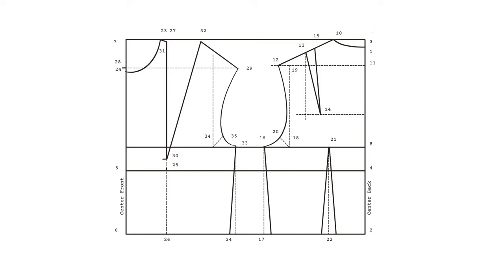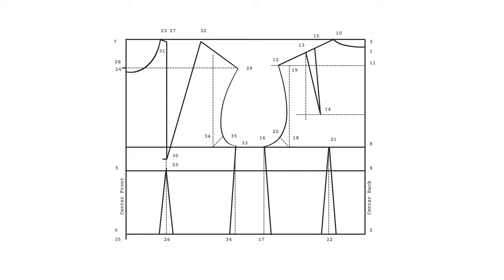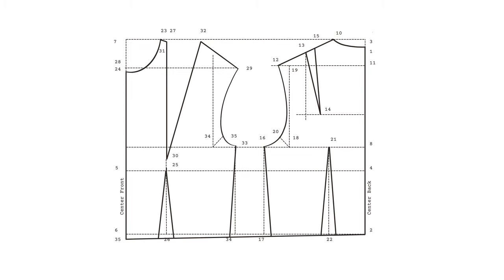We're almost done. Let's construct our front waist dart. Measure 1.5 centimeters to either side of point 26 and connect these points upwards until you reach your bust line. Now the last thing to do is to extend your center front line by 2 centimeters from point six downwards and mark that as point 34. Redraw your entire waistline by squaring up from point 34 all the way to your center back line by point two. Now you can retrace all of the outer lines of your bodice and your darts.